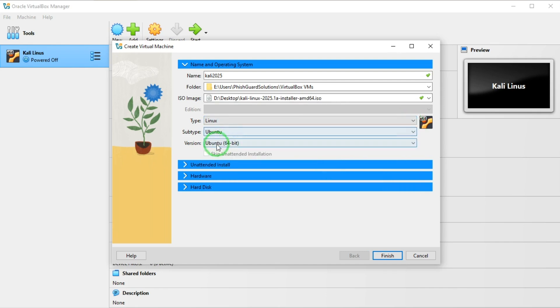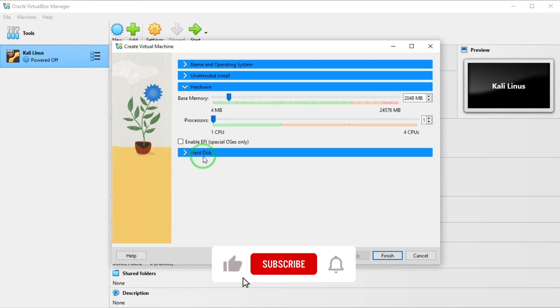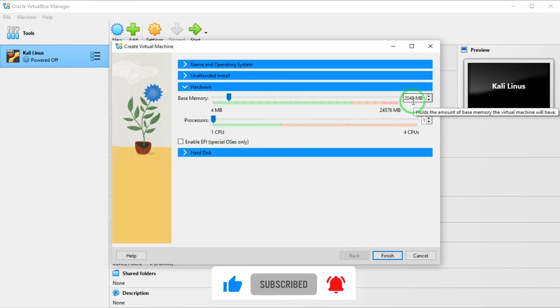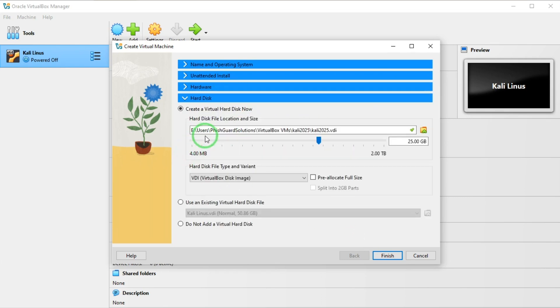From here we move on down, everything is grayed out. We go to hardware and here I have one CPU selected and two gigabytes out of the 24 gigabytes available on this PC, so I'm going to go with that.